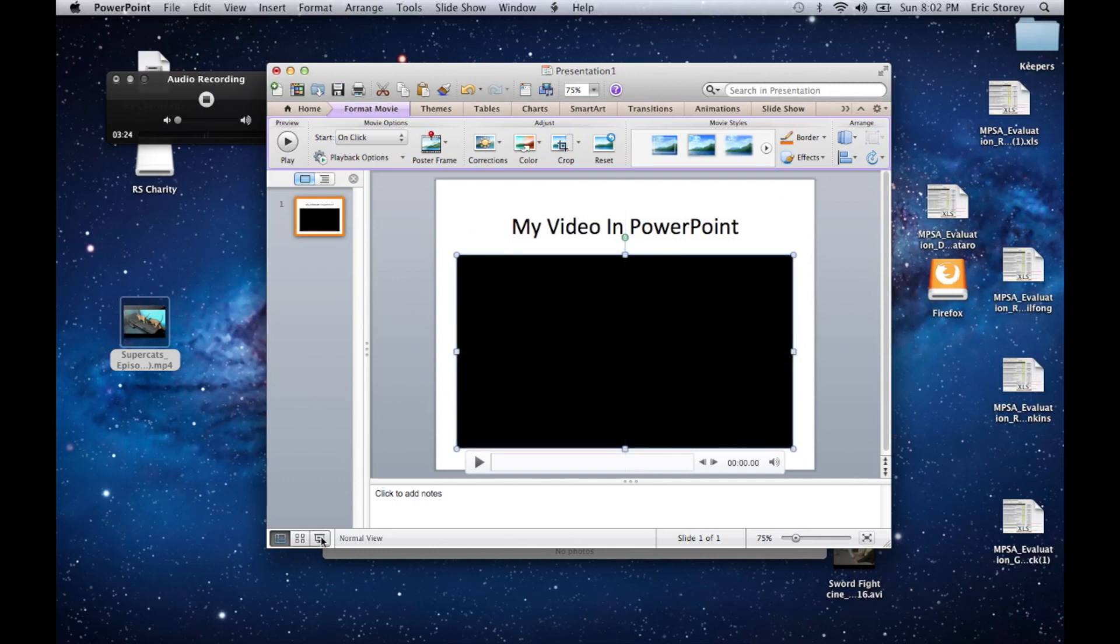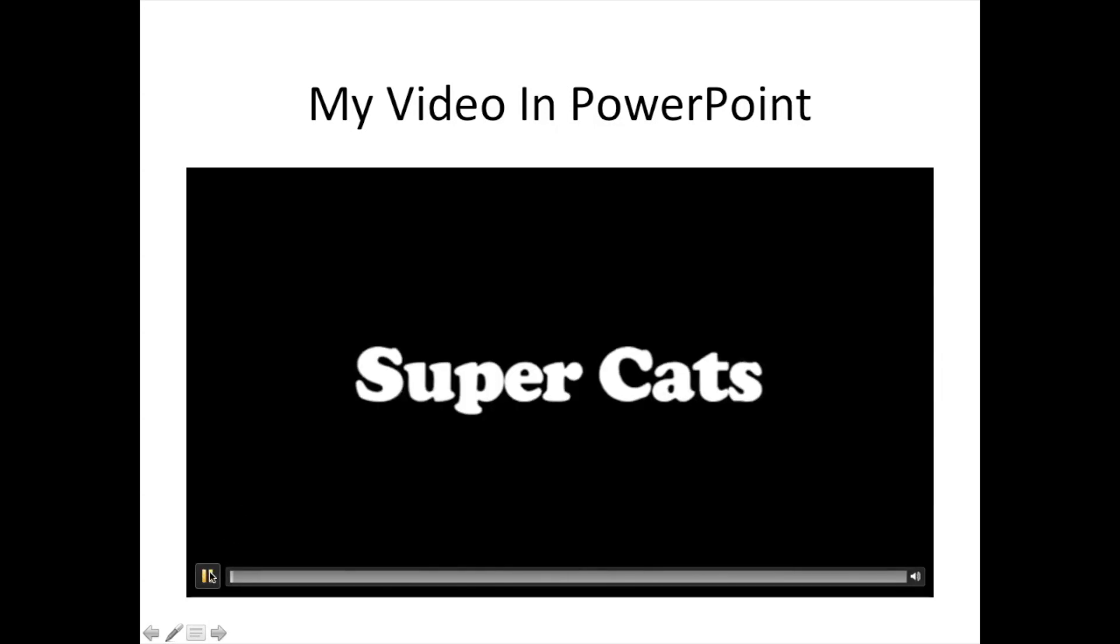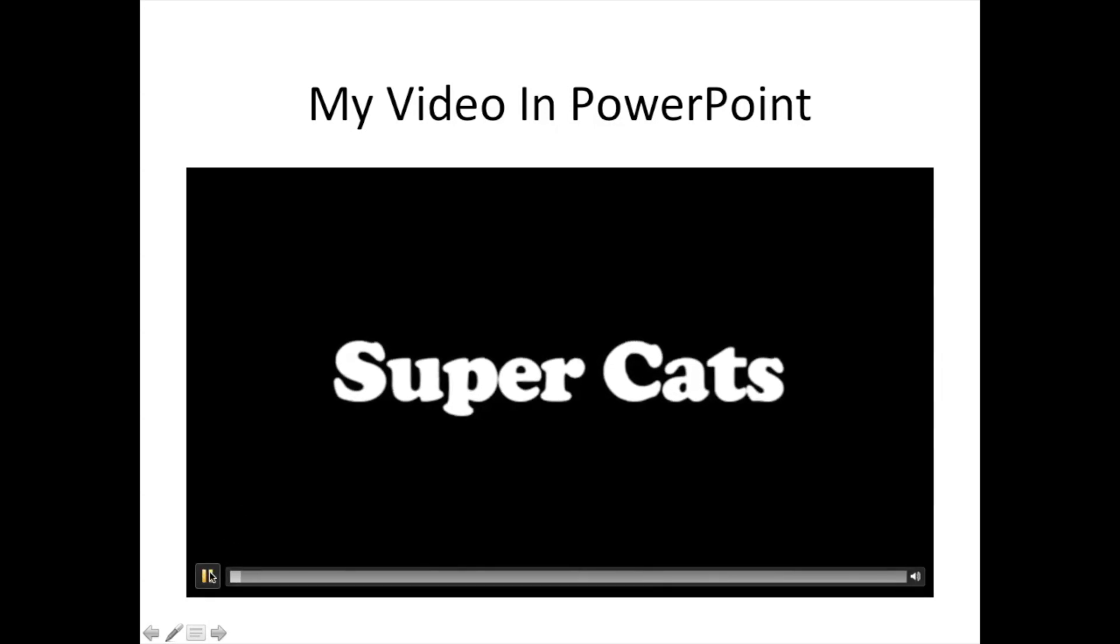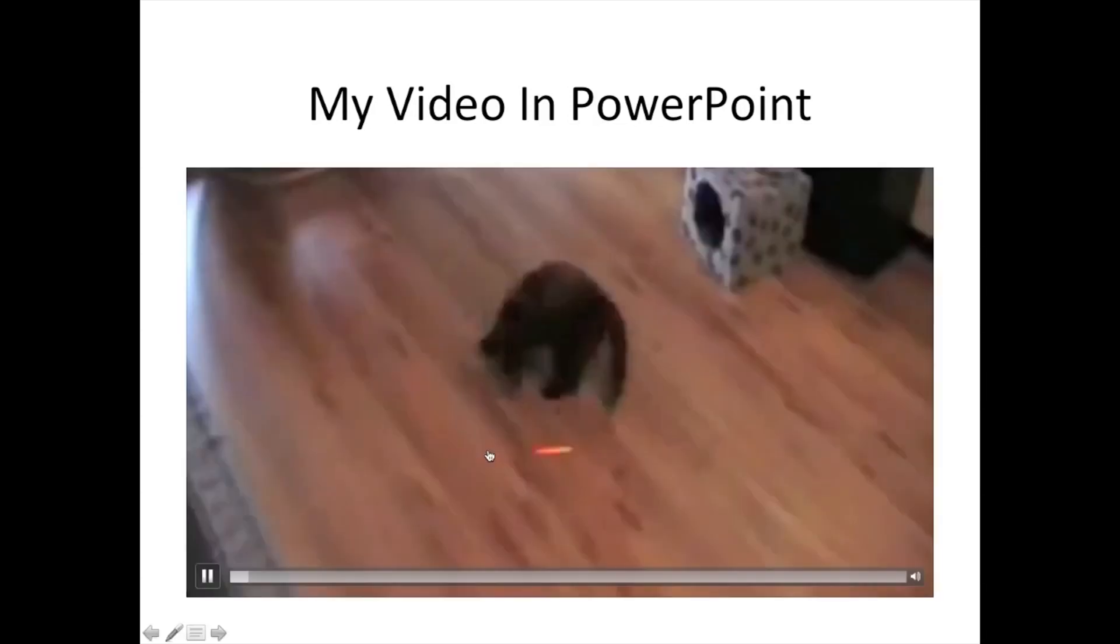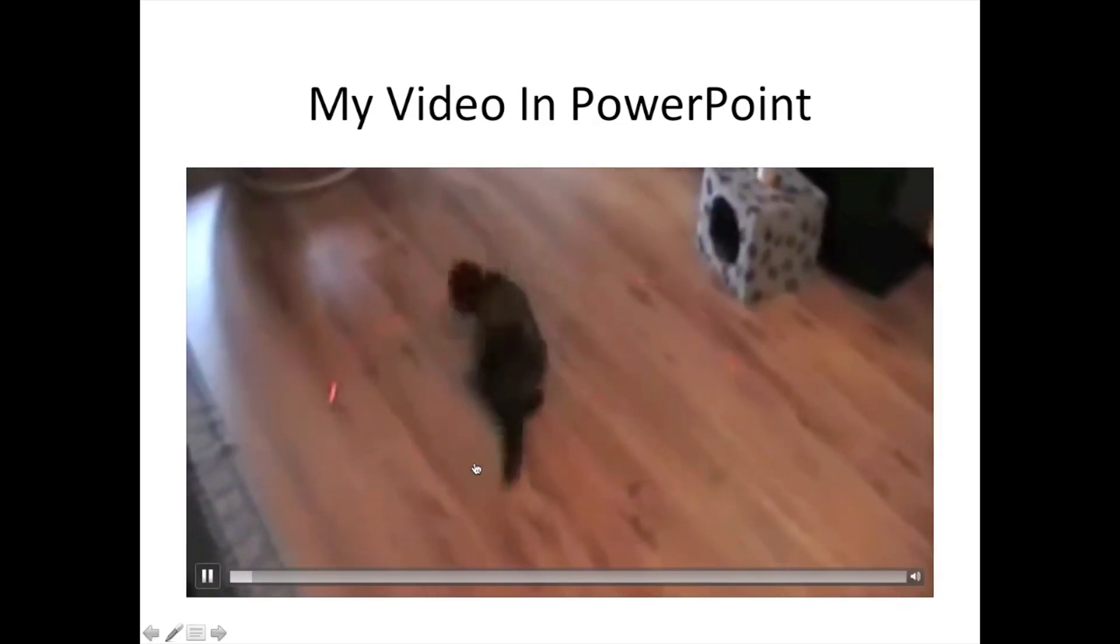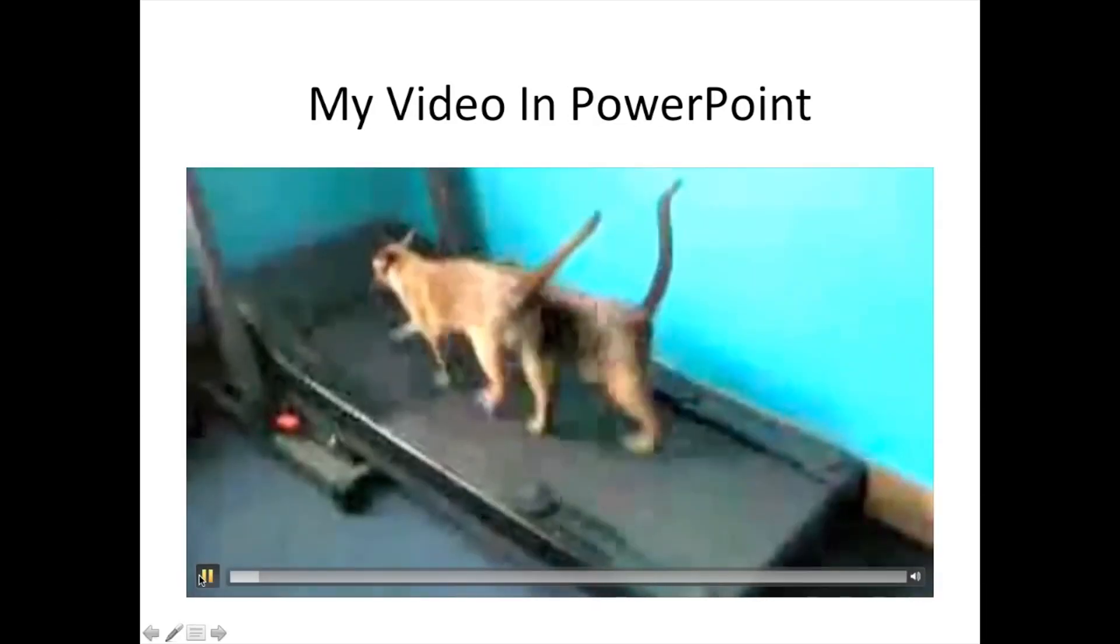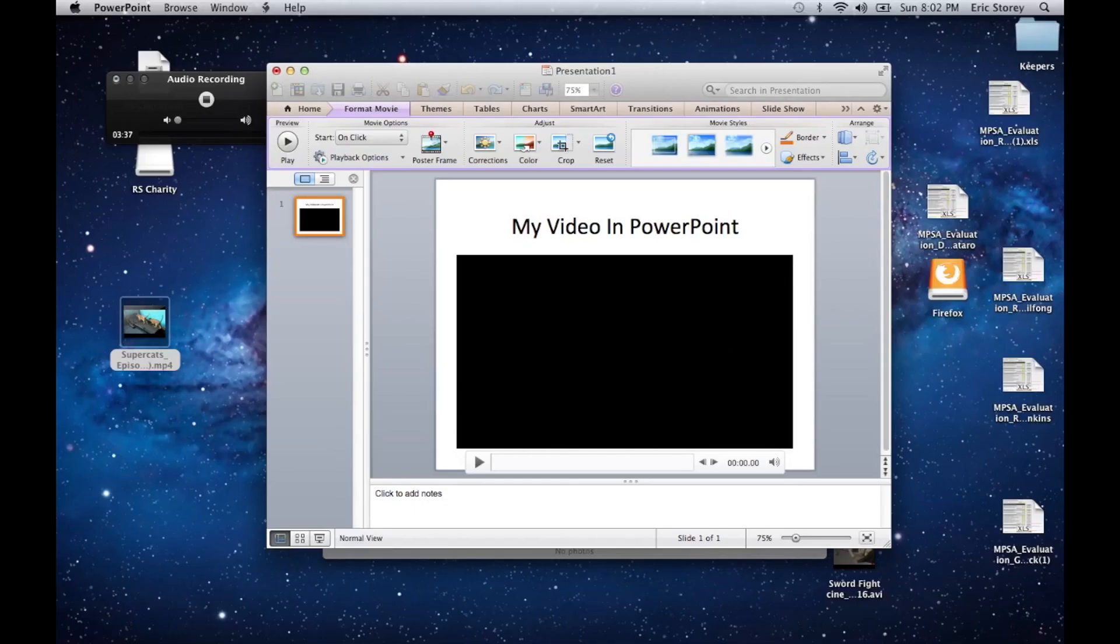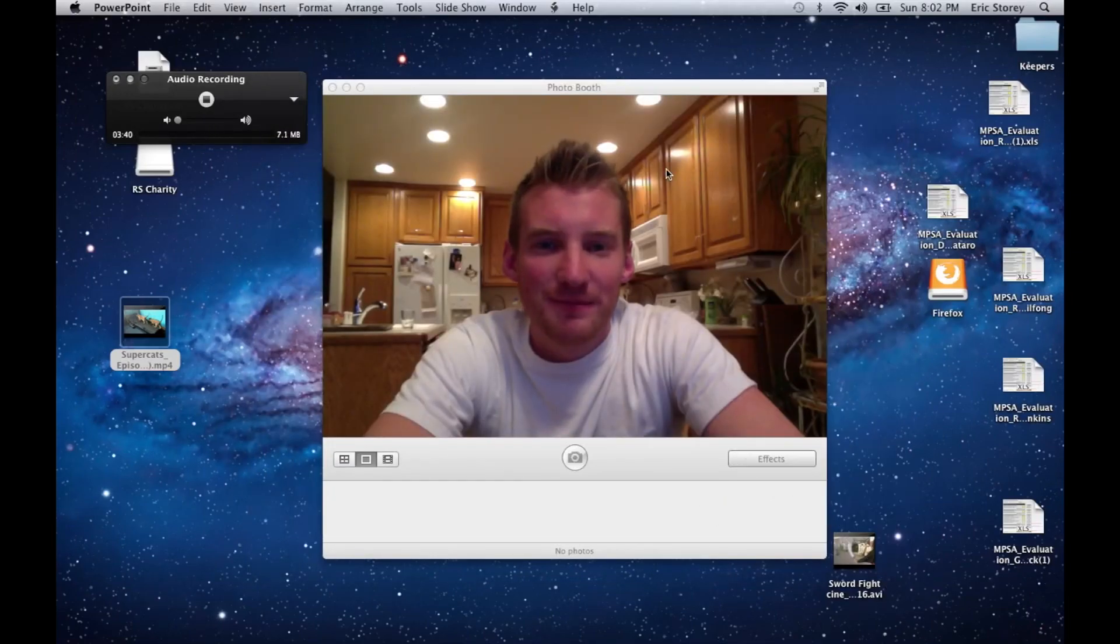Looking good. And from there, you should be able to go in, hit play, and voila! You have your SuperCats, or whatever other video you have installed, and that is how we do it.